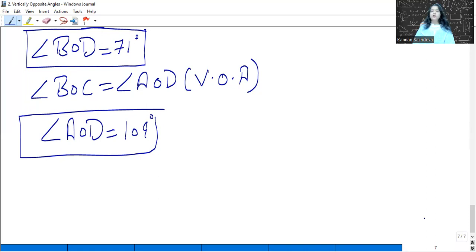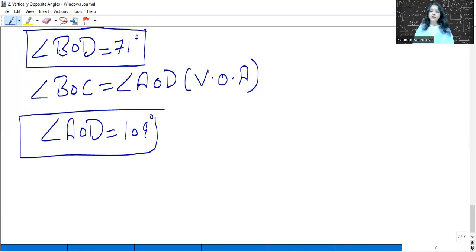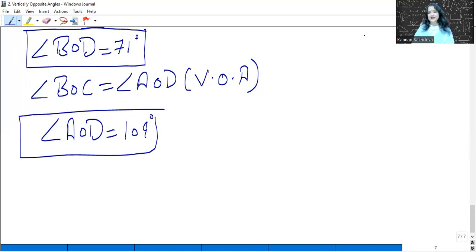That's all for vertically opposite angles. We will meet in the next class with the new topic, which is transversal lines — a very important topic, so do not miss the class. Till then, bye bye, take care, have a nice day.